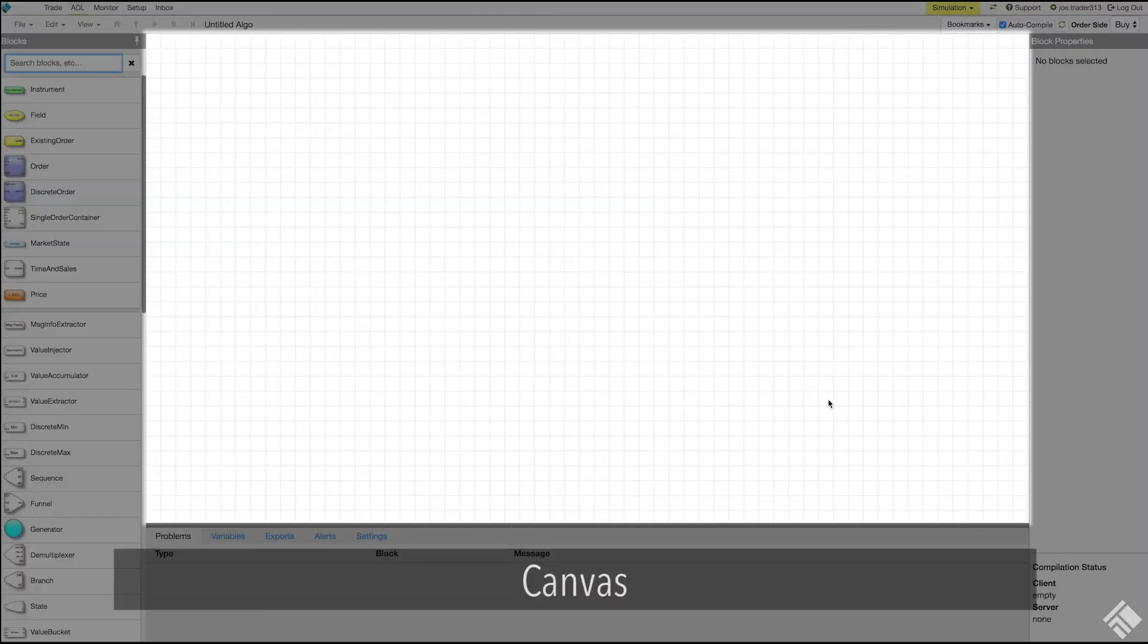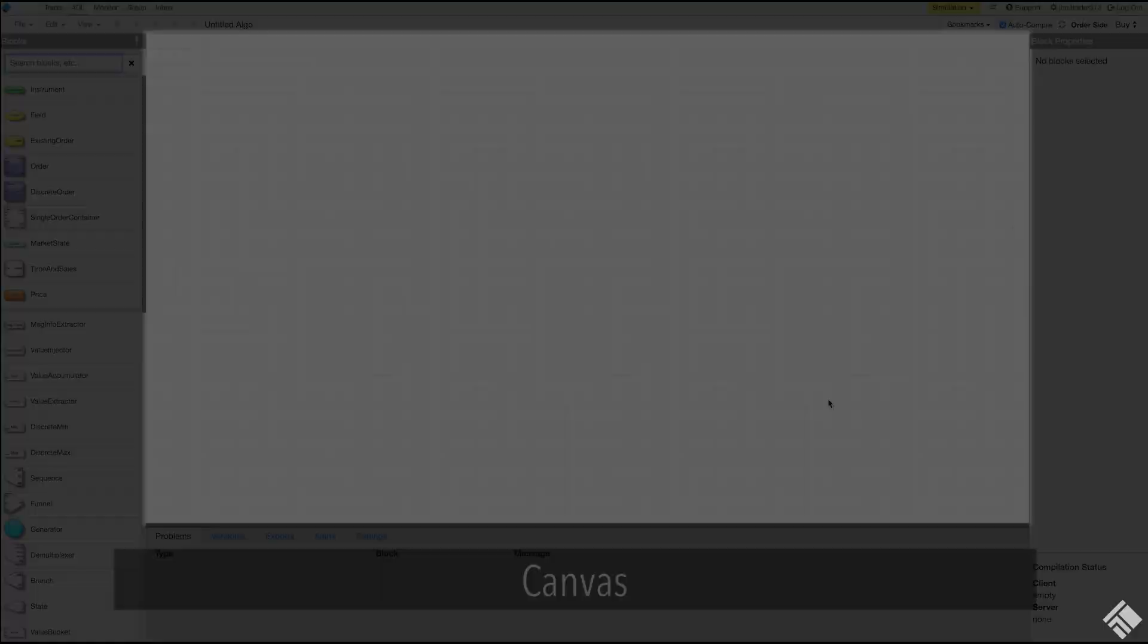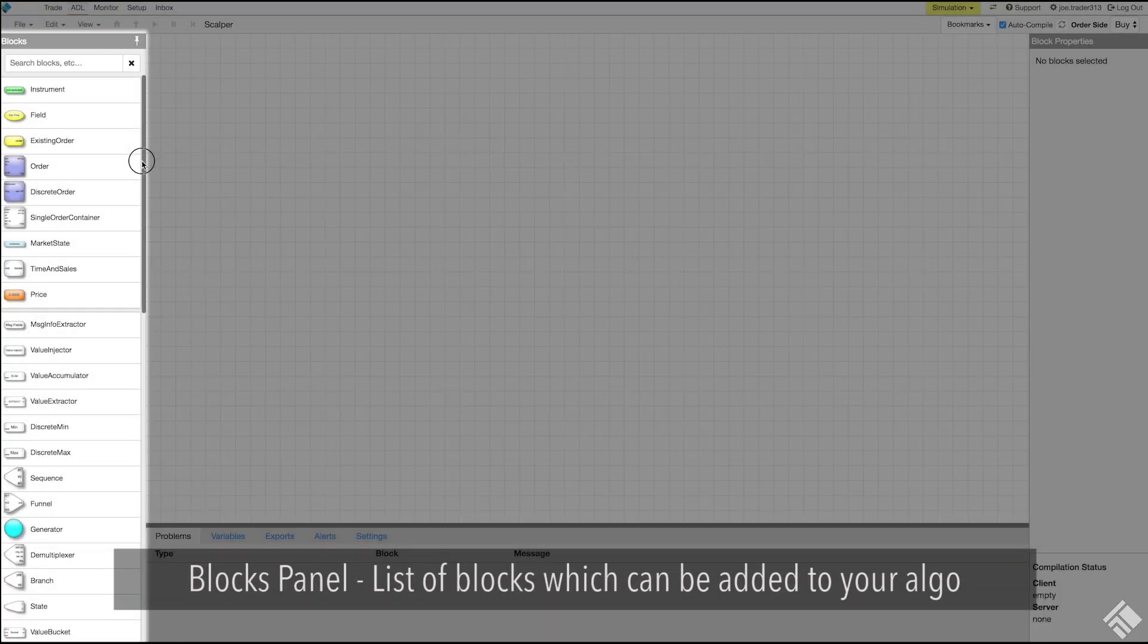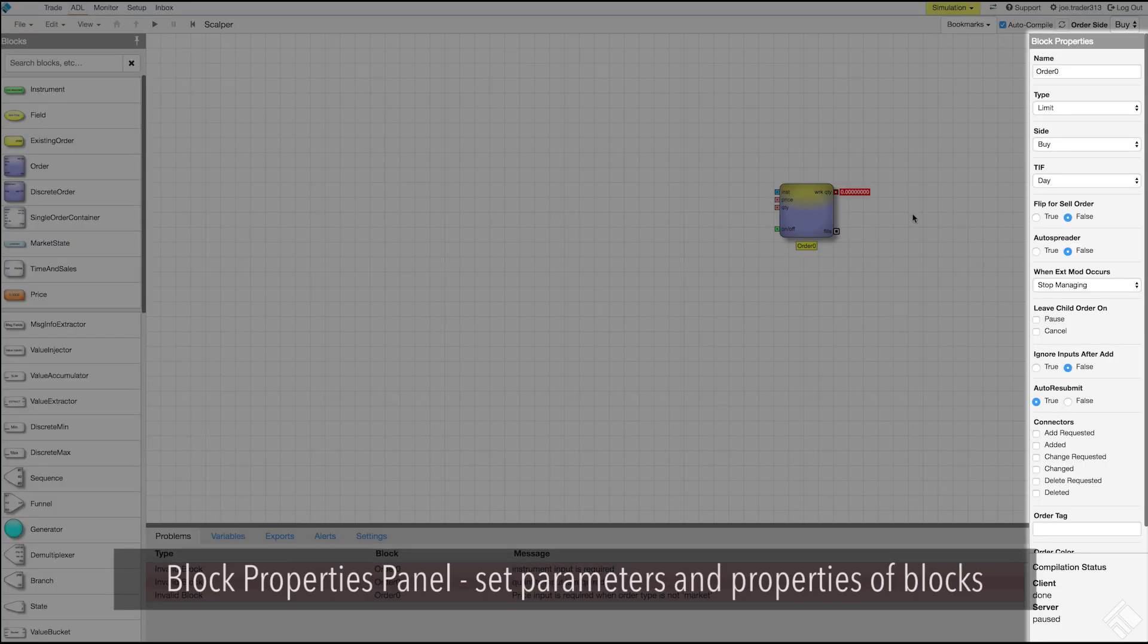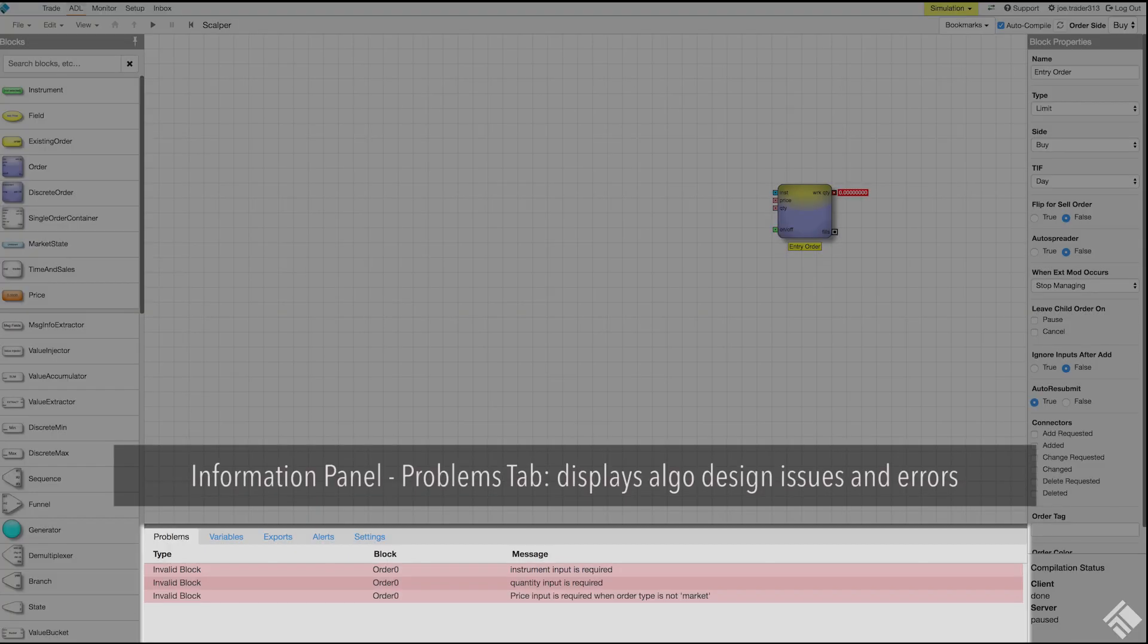In this section, we covered the different areas of our interface. We worked with the canvas where we arranged and connected our blocks. We added blocks using the block panel. We entered properties for our blocks in the block properties panel. And we monitored issues in our algo using the information panel.